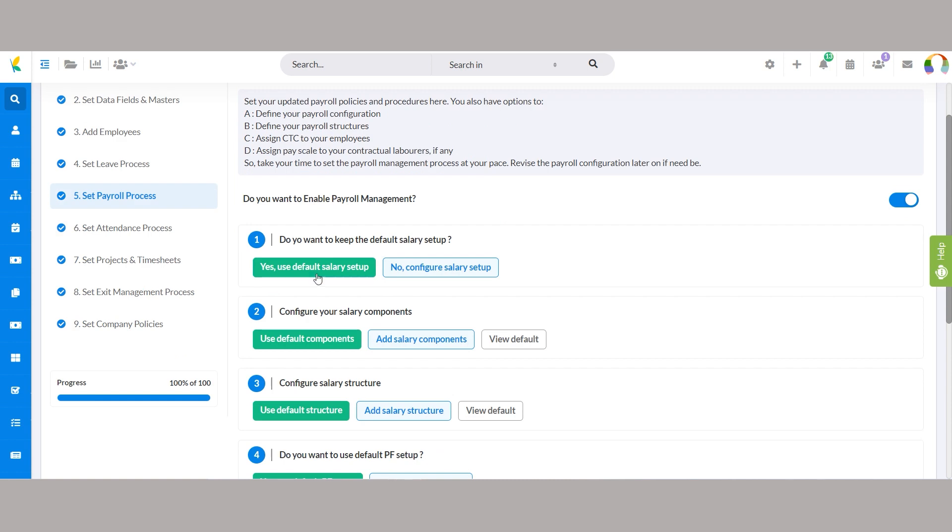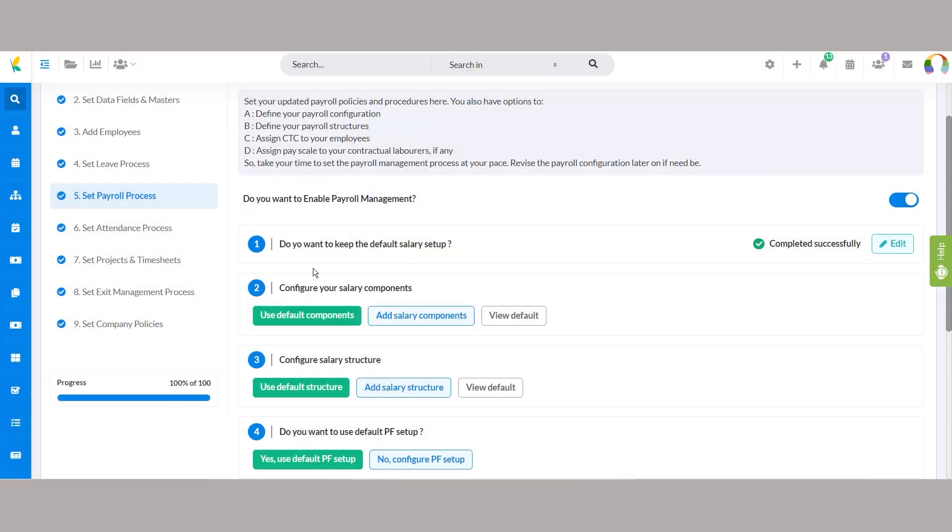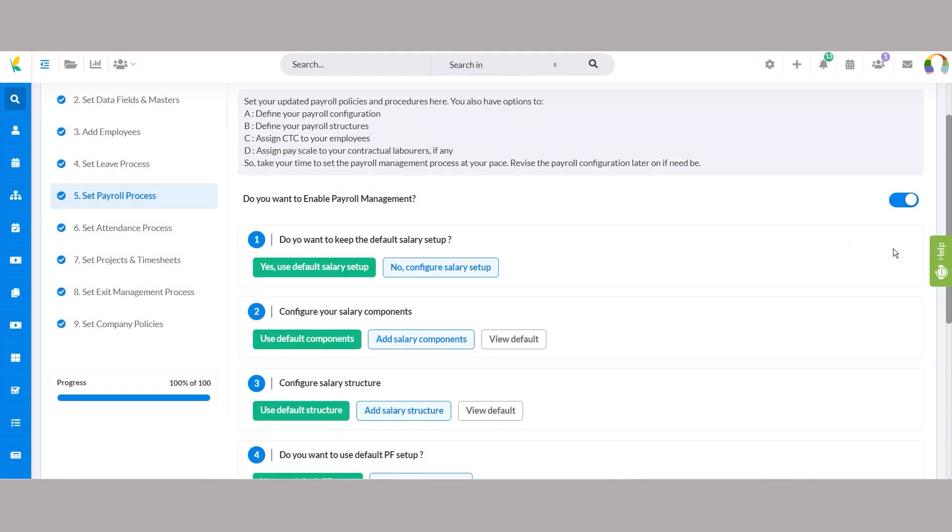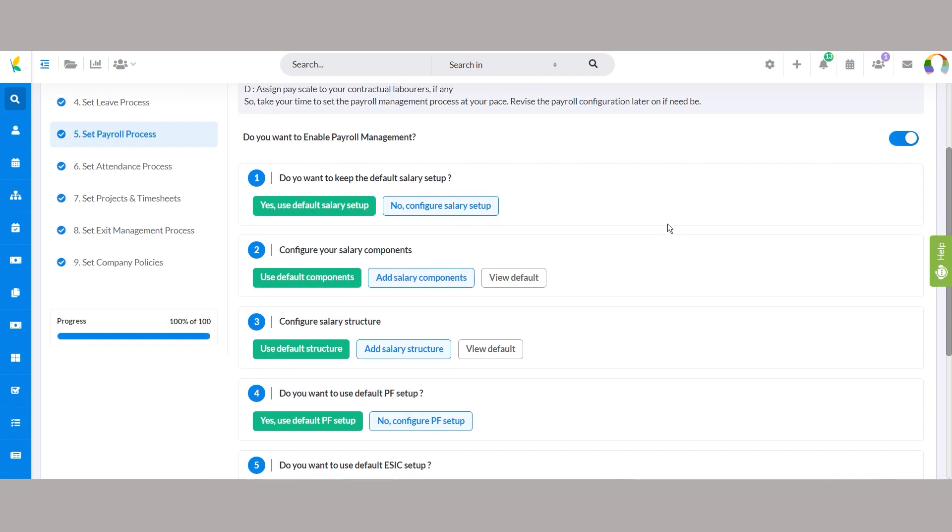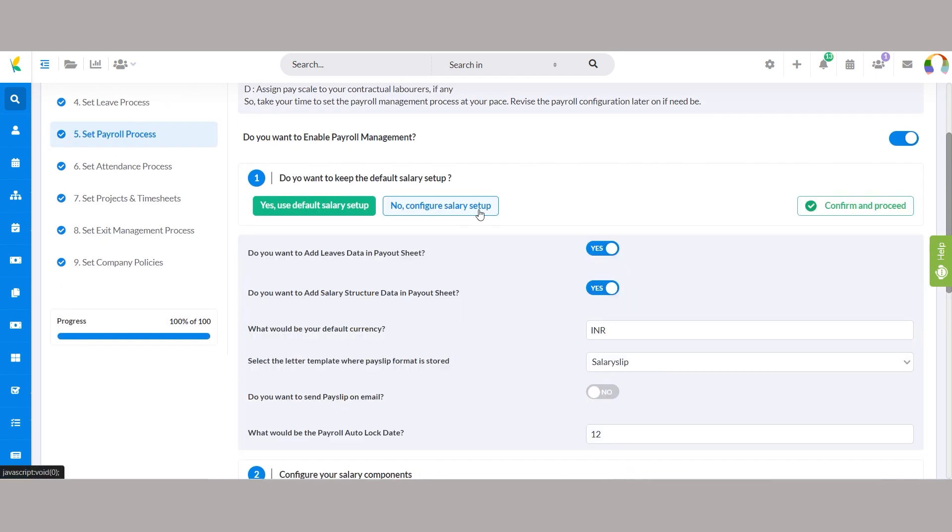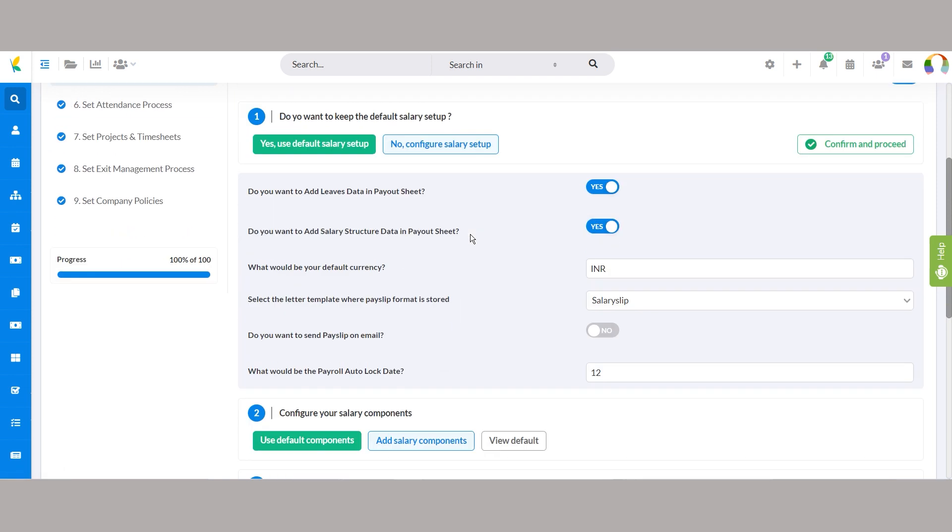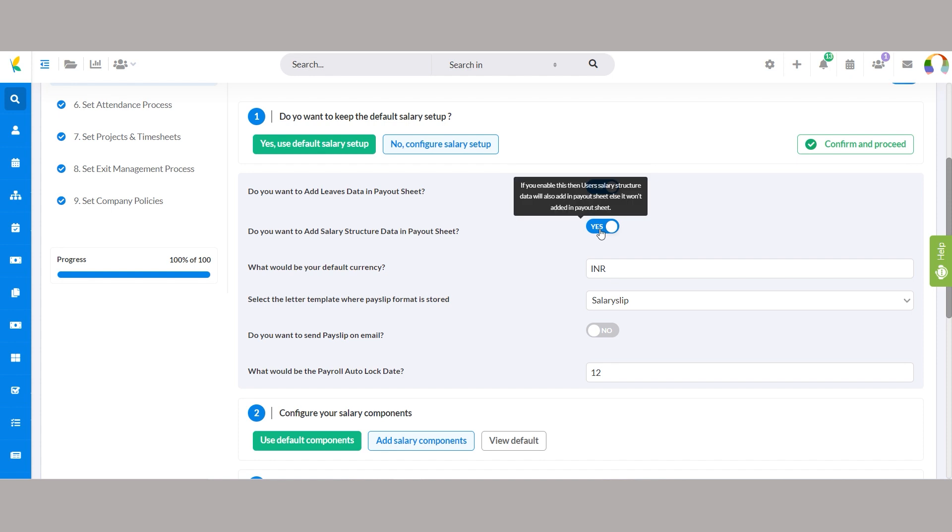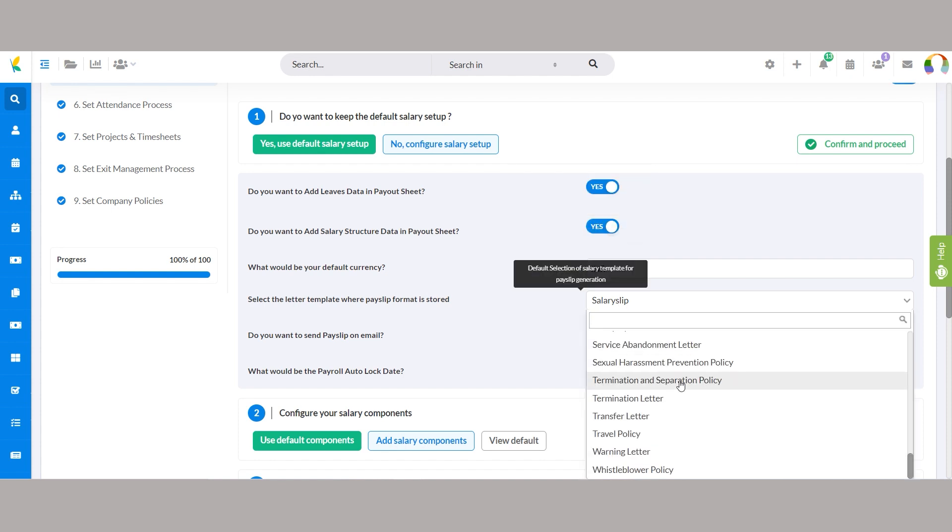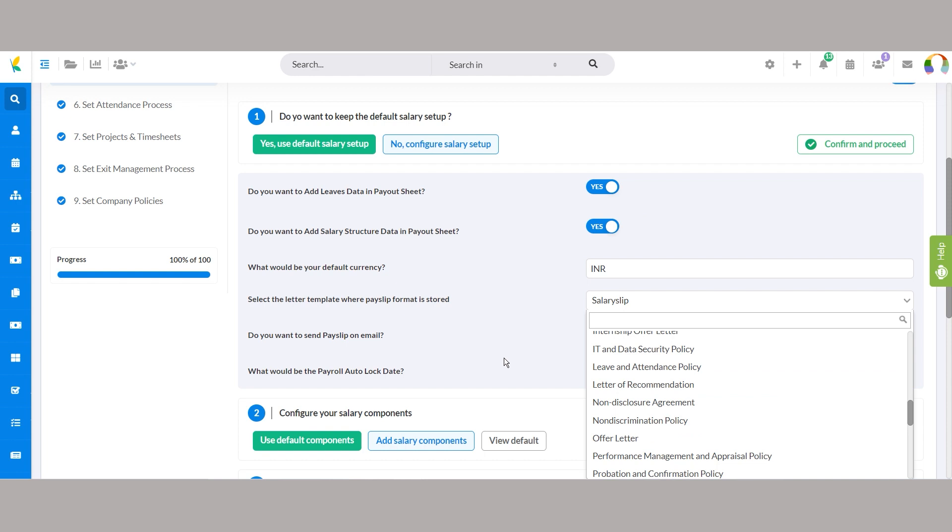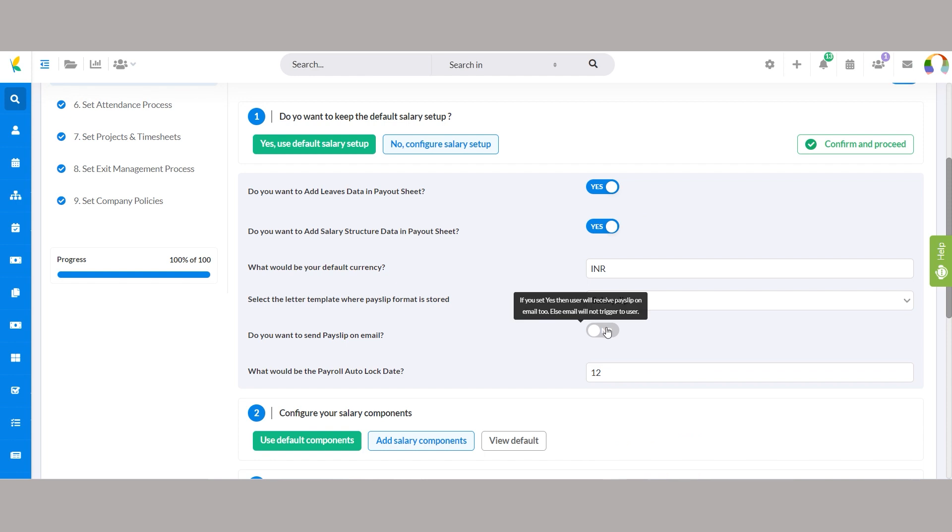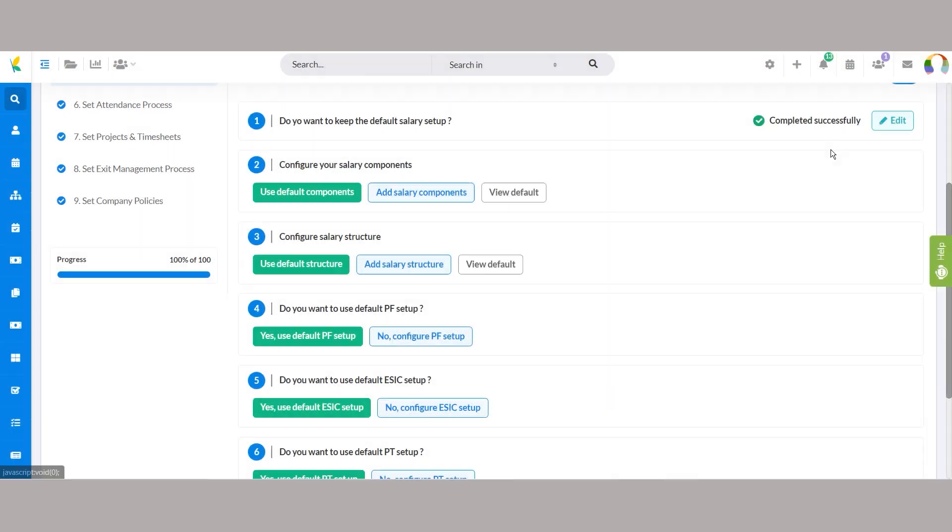Alternatively, select no, configure salary setup to tailor settings, including leave and salary structure data inclusion, default currency selection, and payslip template choices. Automation features like email distribution and payroll autolock dates ensure efficiency and accuracy in managing payroll seamlessly.